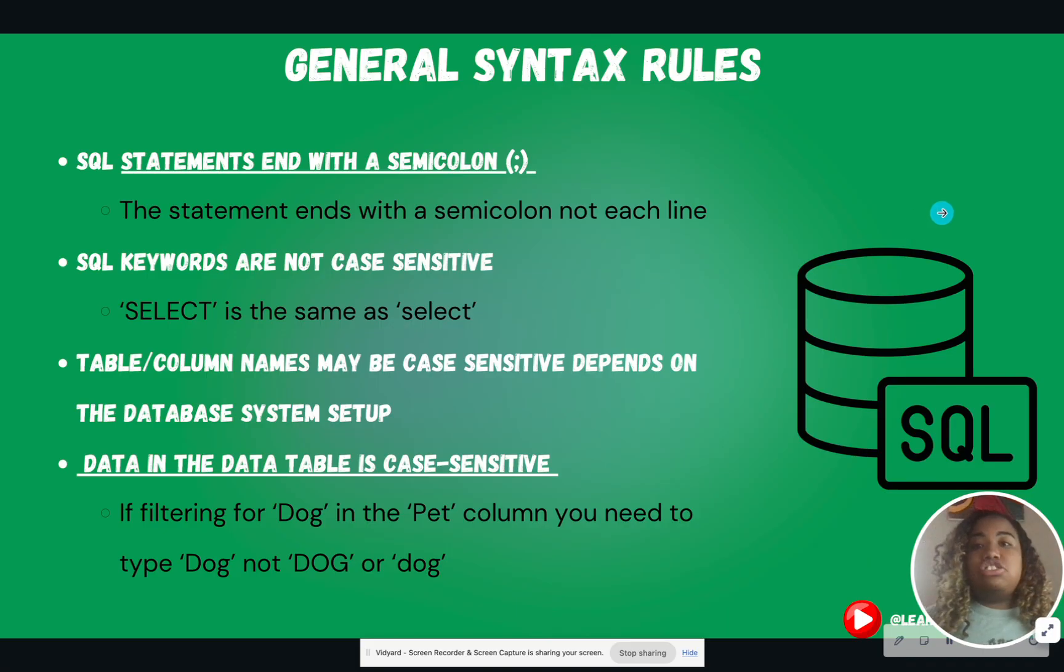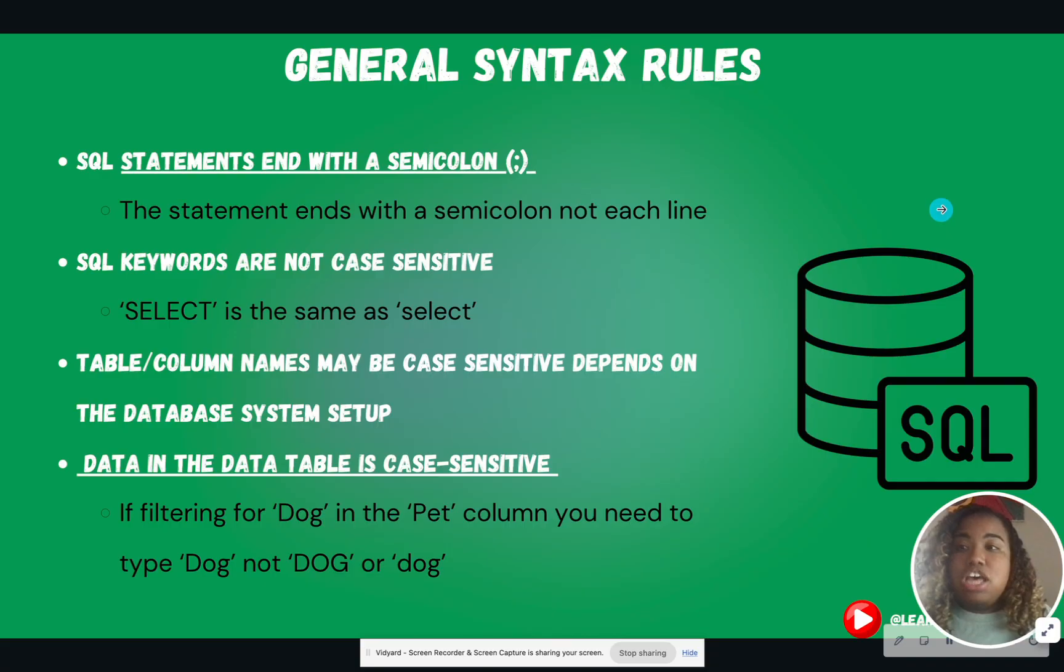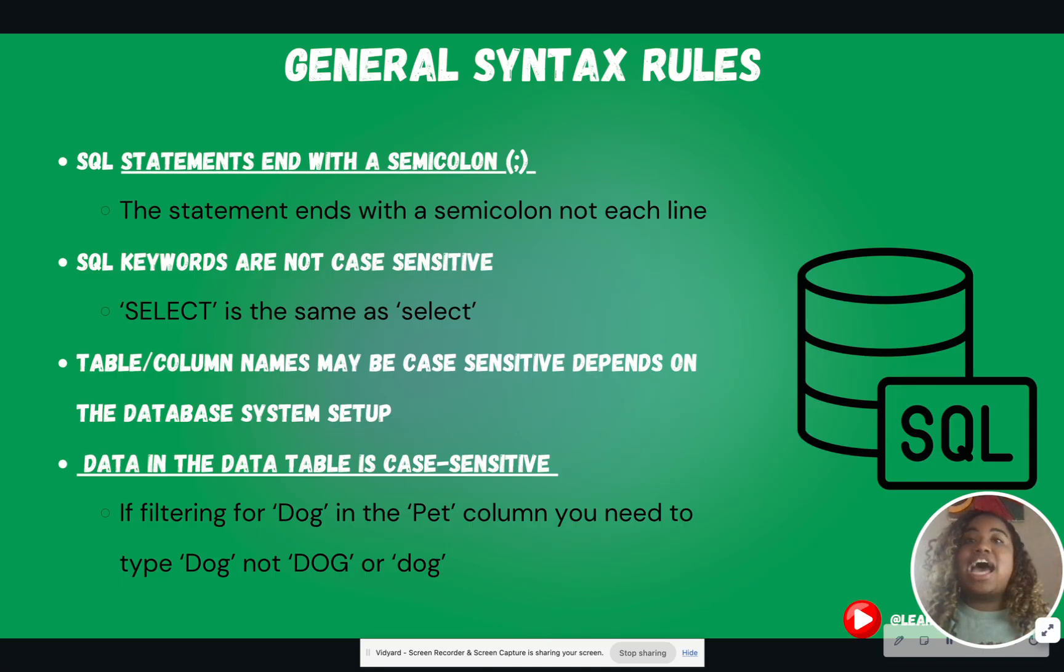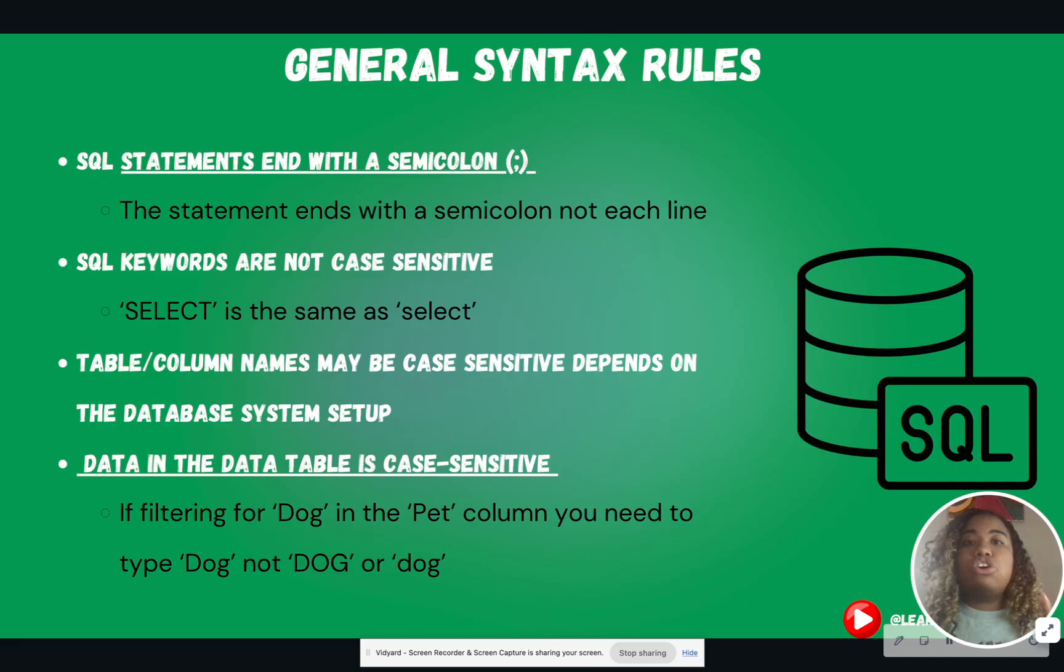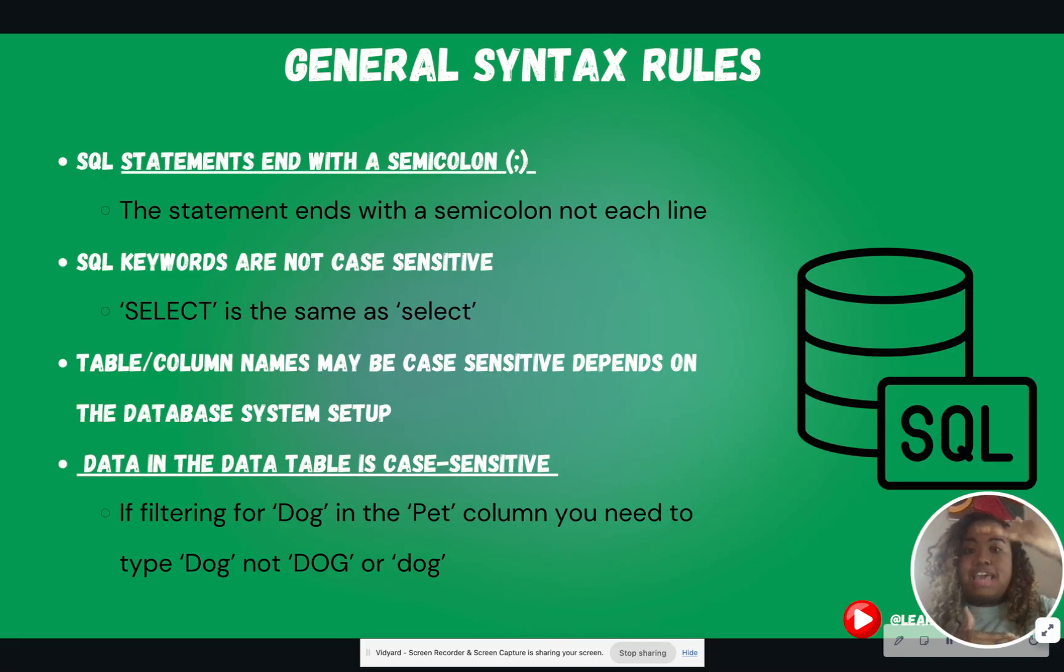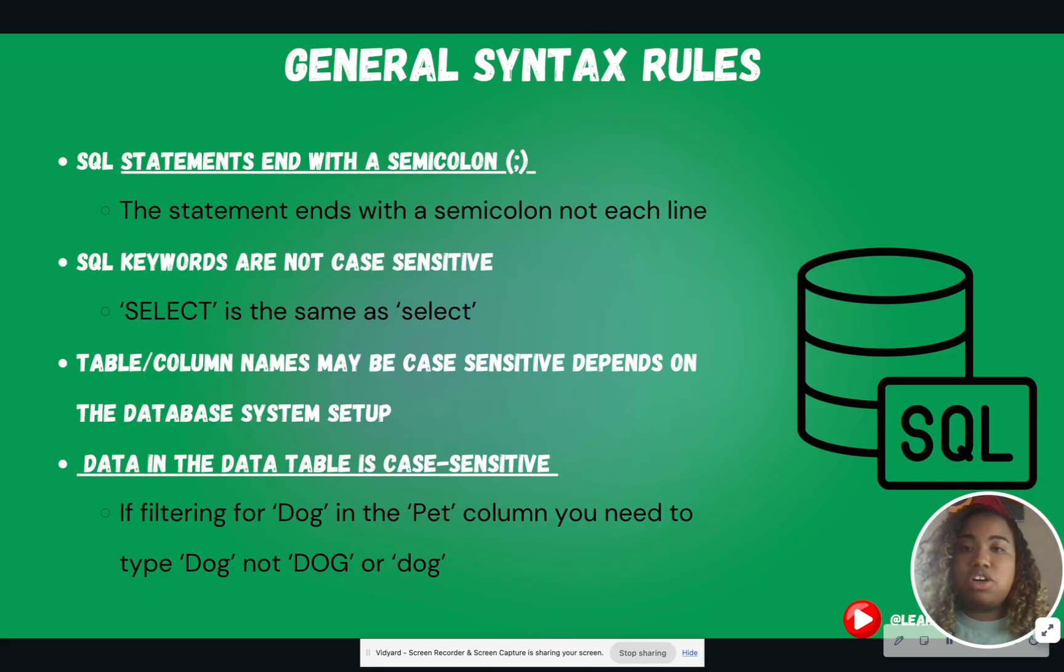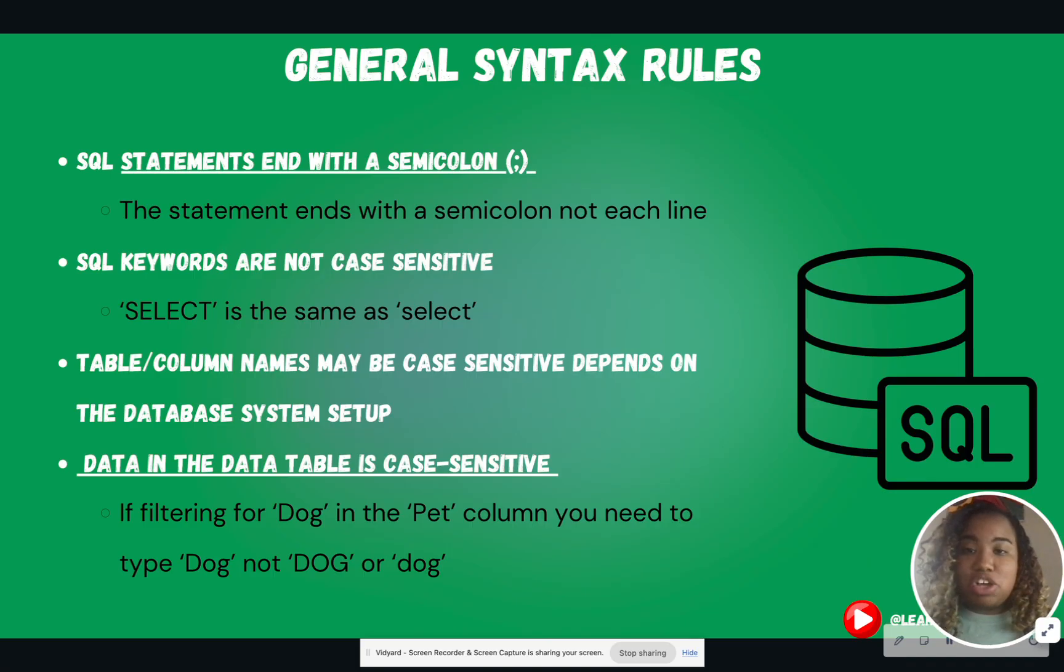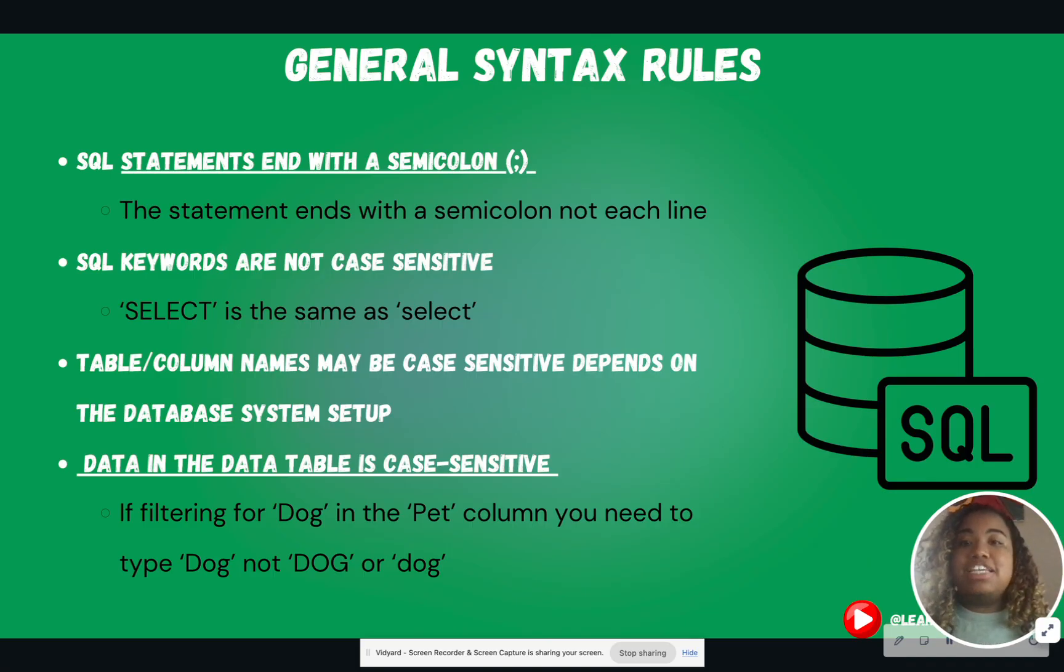So let's get into the general syntax rules. SQL statements end with a semicolon. Not every line, but the entire statement. And I will show you what I mean later on, but pretty much once you write a complete statement, you can end that with a semicolon. In a lot of tools nowadays, it doesn't matter if you put a semicolon at the end, but it is still great practice, so we're going to practice that.